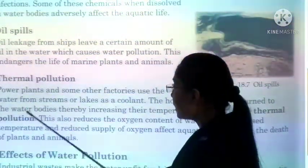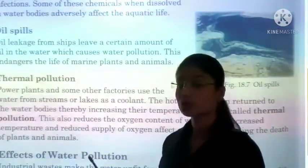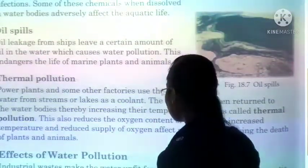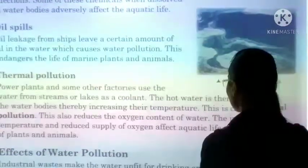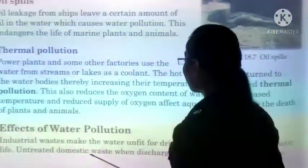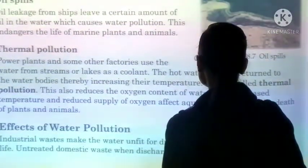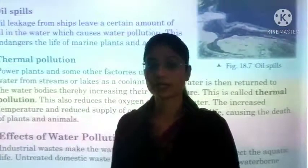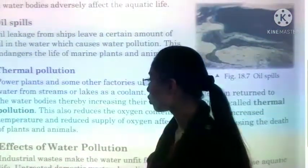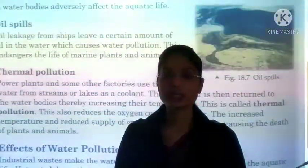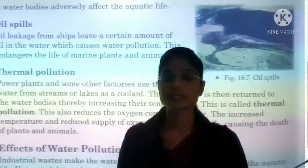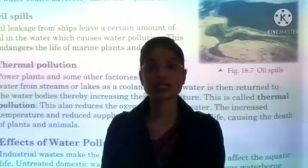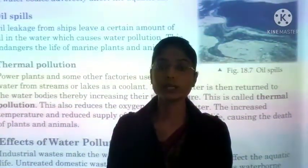So itne saare causes hain jiske vajase se water pollution ho raha hai. What adverse effects do we see from water pollution? Industrial waste makes the water unfit for drinking and affects aquatic life. Untreated domestic waste when discharged into water causes waterborne diseases. Industries ka waste jo water bodies mein release ho jaata hai uski wajah se paani drinking ke liye use nahi kar paate.